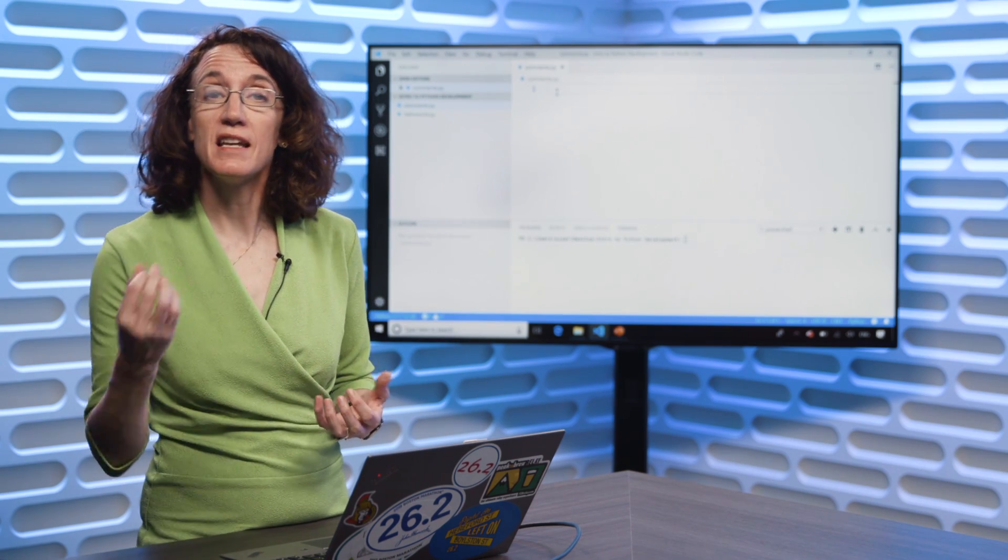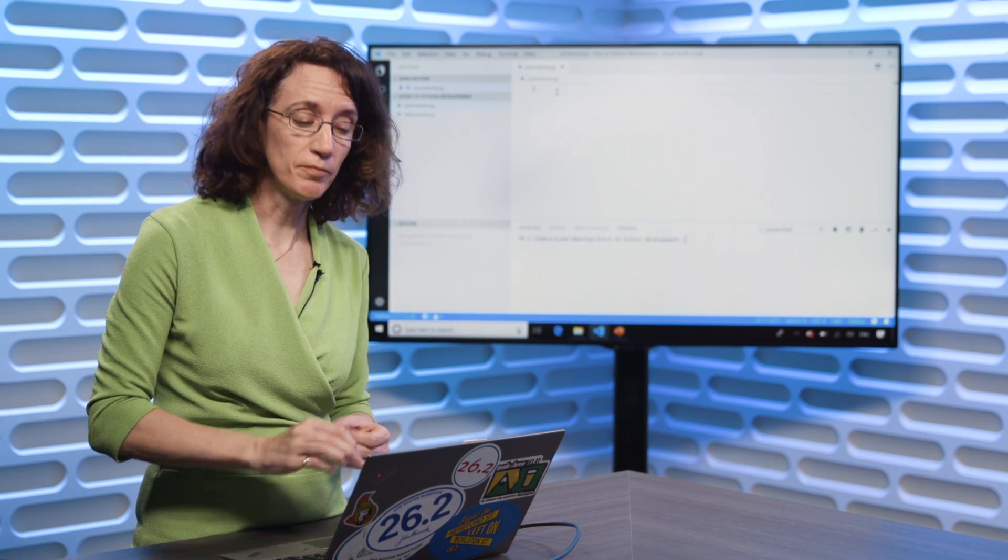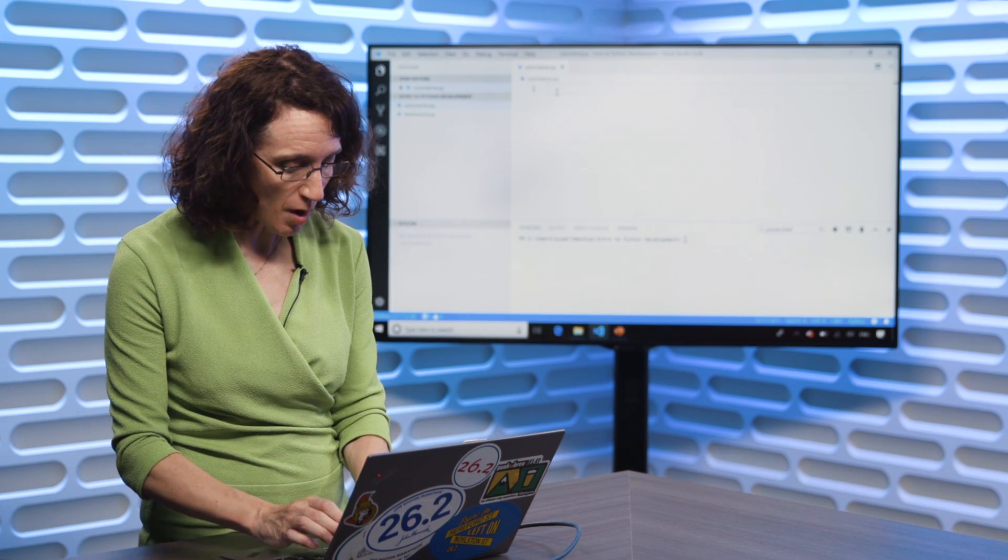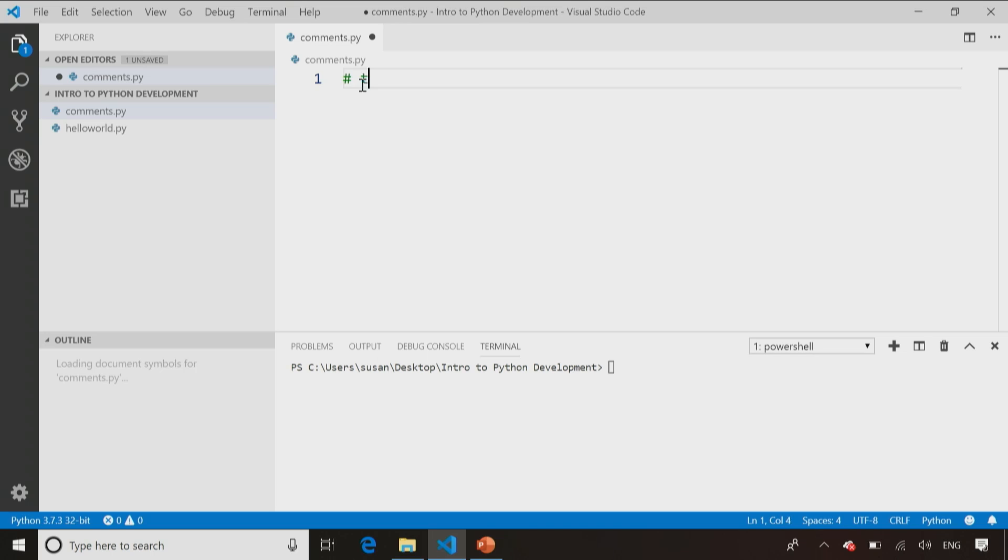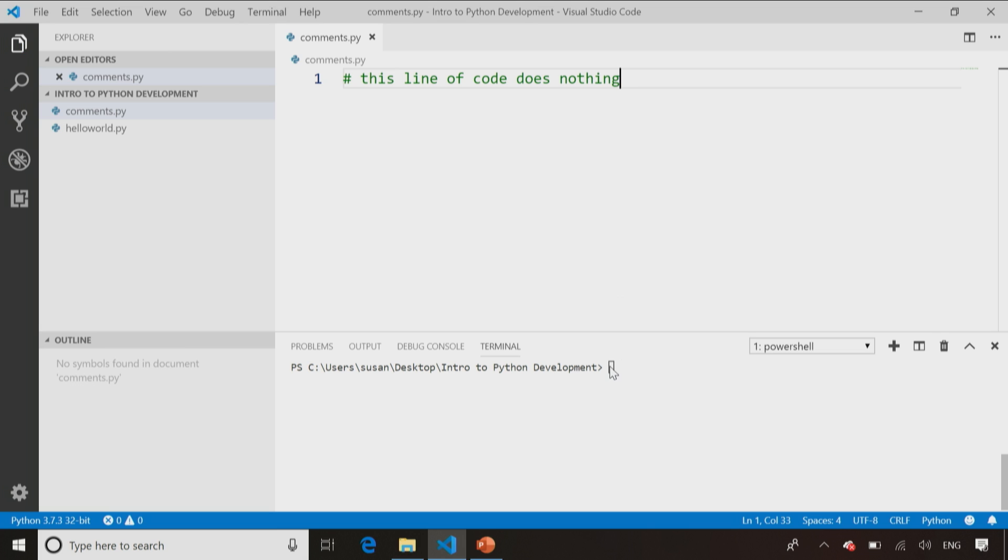Let's take a look at how to use comments inside our code. A comment is any line of code which starts with that hashtag or pound symbol. If I save this program here, comments.py, and then I run it, Python comments.py to execute that line of code, there's no output.